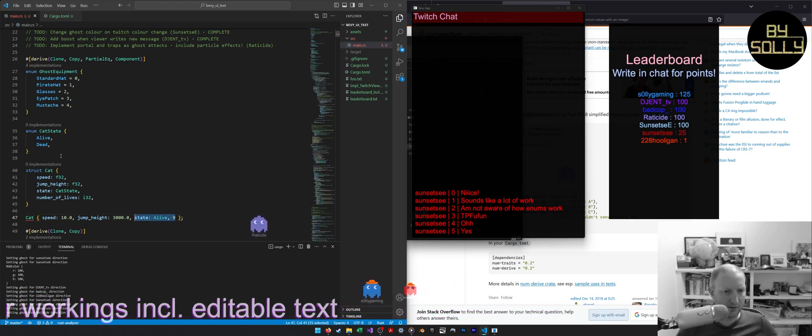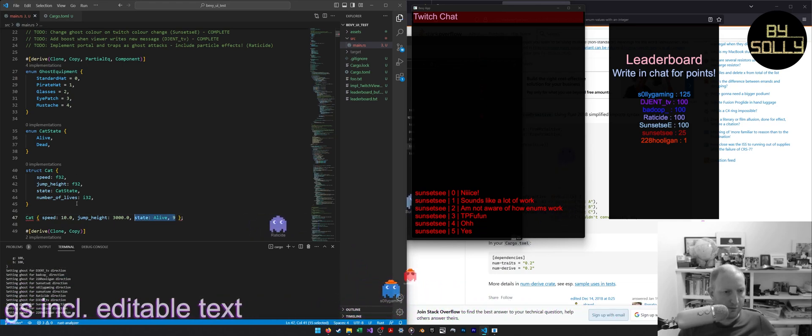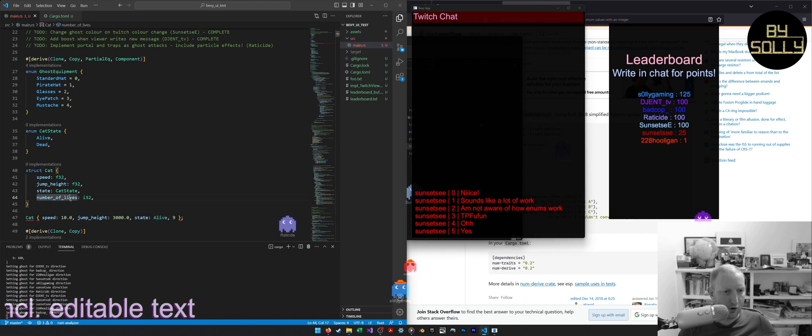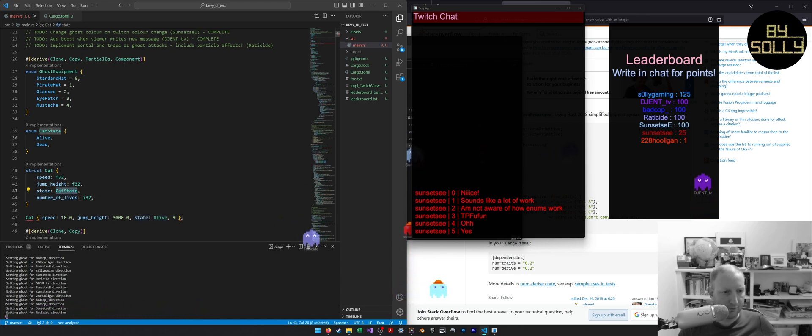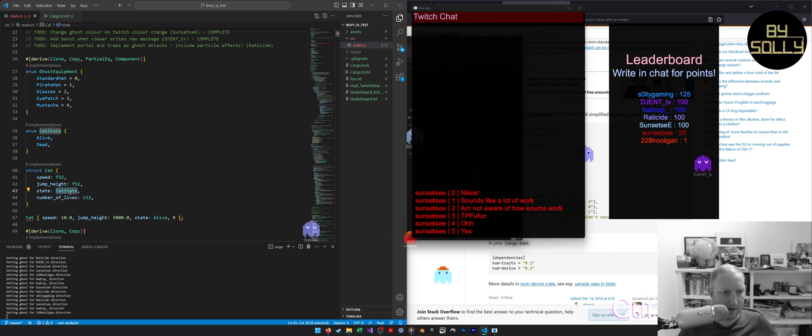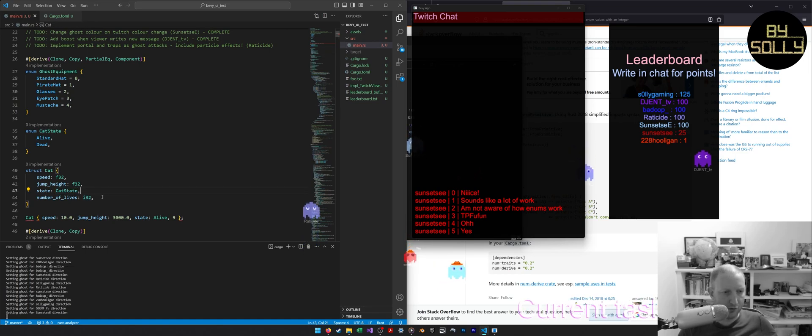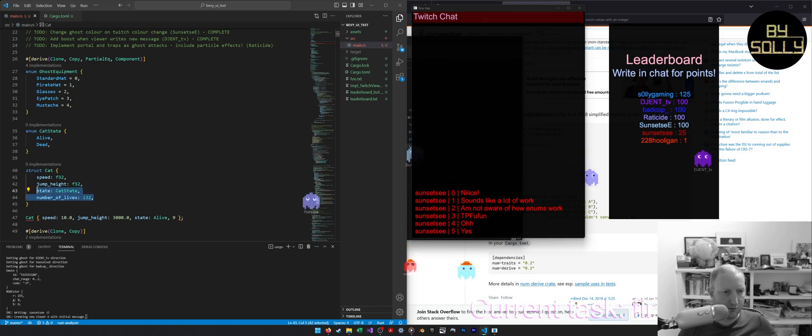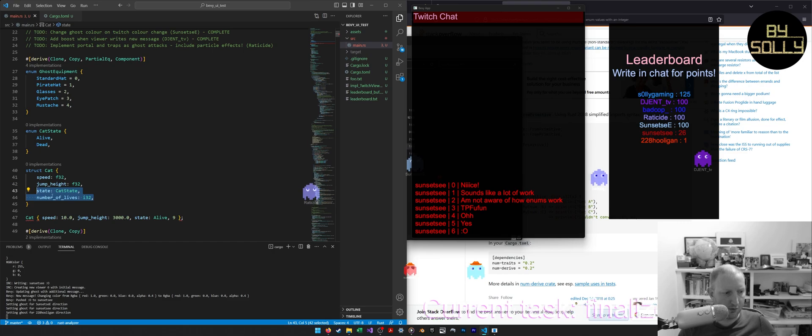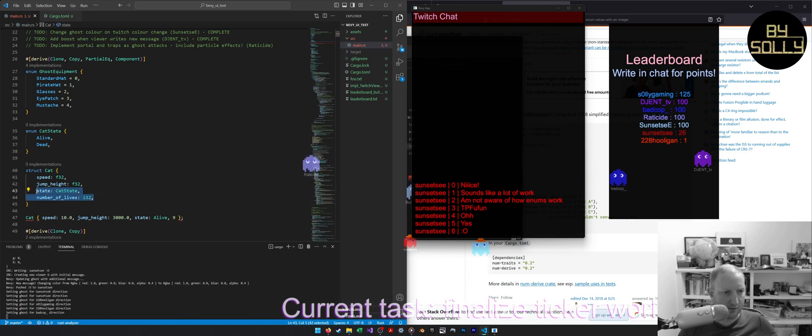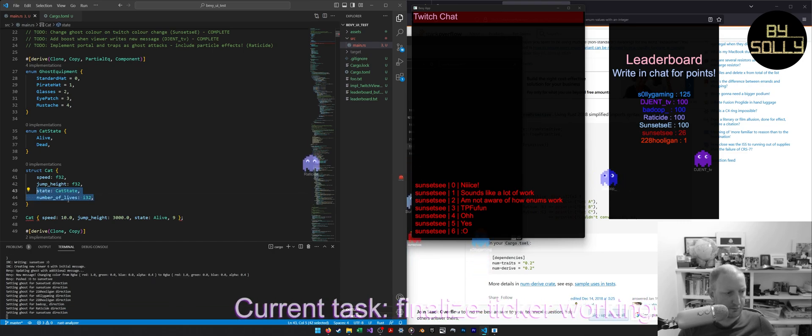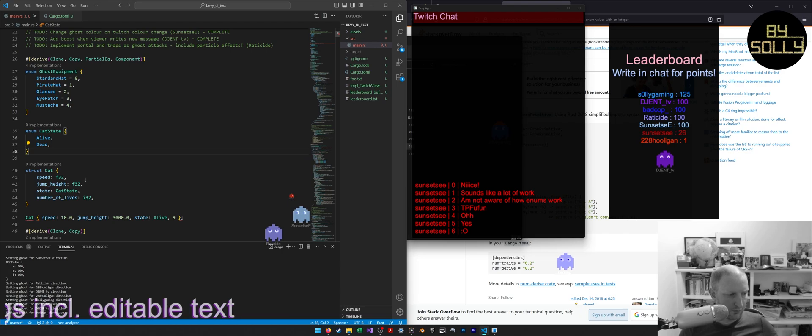But you can see the problem here. If you have any non-zero number of lives, you must be alive. And if this number is zero, you must be dead. So having two variables here is a waste of space, you could say.